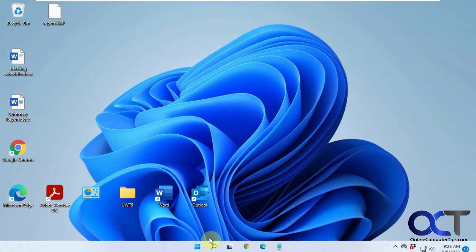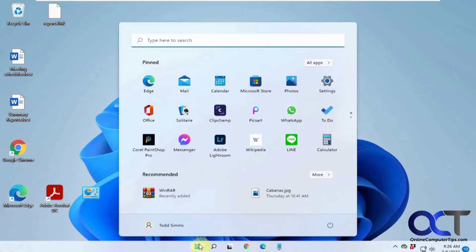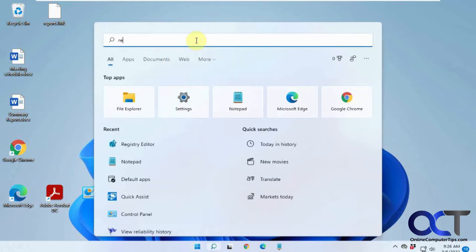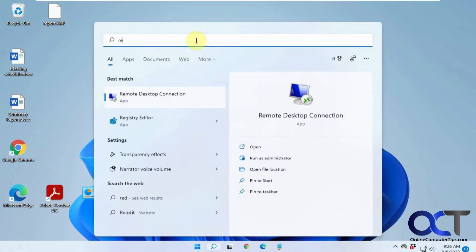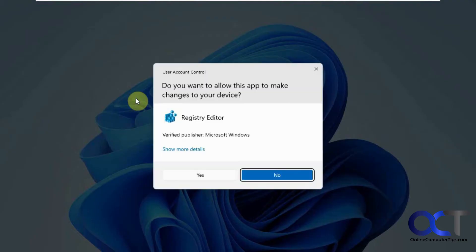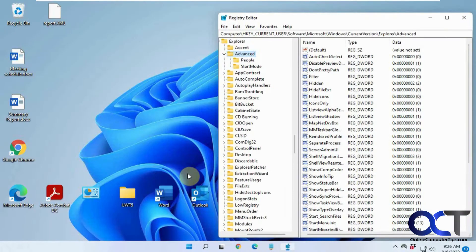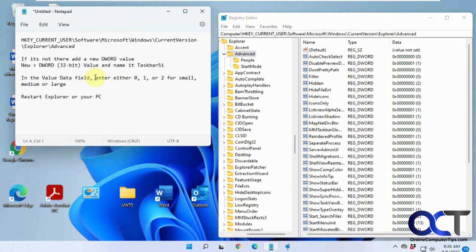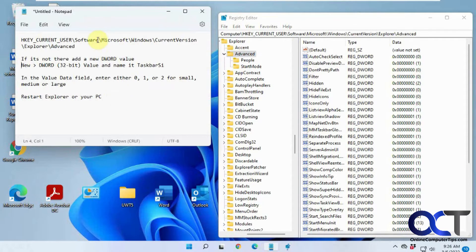So the first thing you want to do is open the Registry Editor by clicking on the search box or the start button and typing in RegEdit and then clicking on Registry Editor, saying yes to the prompt. And now I have a little cheat sheet here and I'll put these notes in the description so you don't have to remember what I'm saying here.